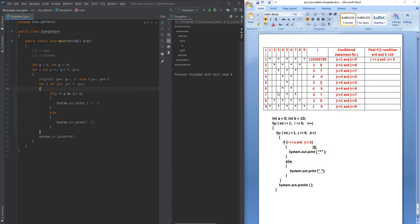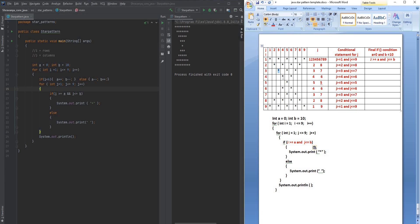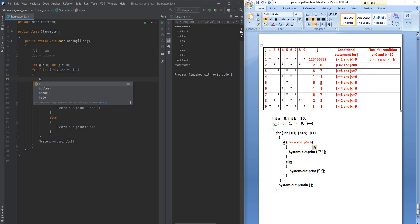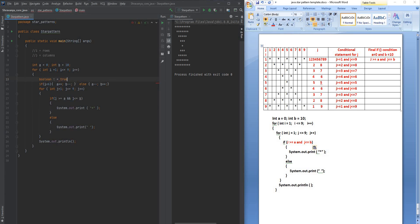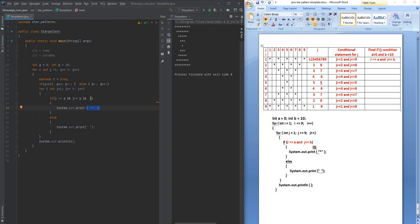Let me run this program. As you can see we've got this particular pattern. But our next job is to skip one star in between, then print one star, skip one, print one, like that. To do this, inside the i loop I'll initialize a boolean value — boolean t = true. When t is true, print a star; when false, print a space.